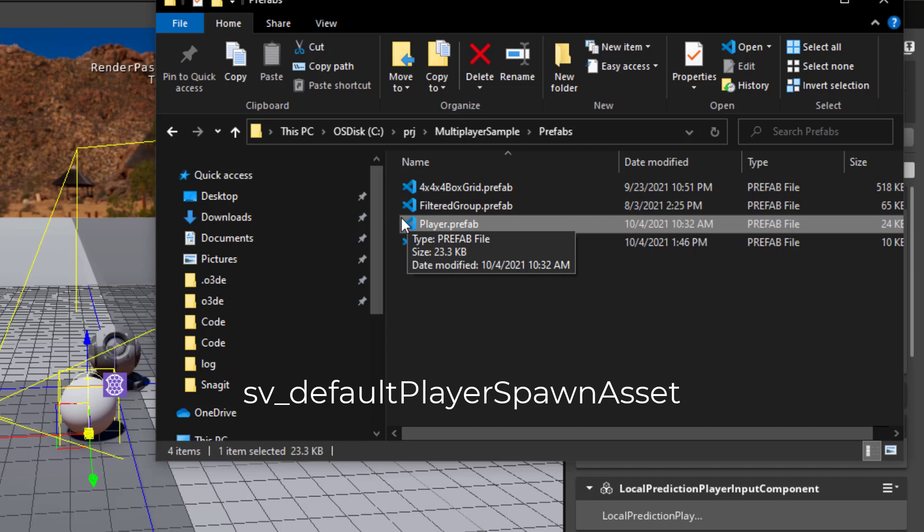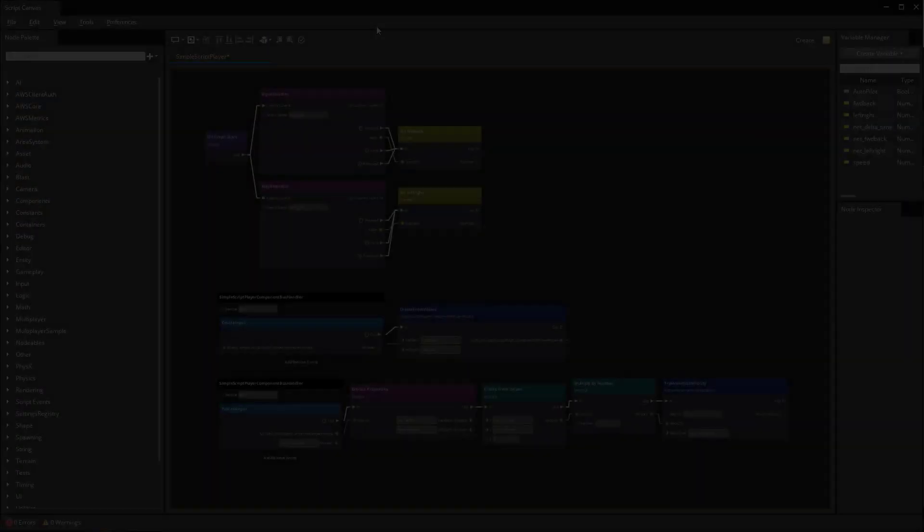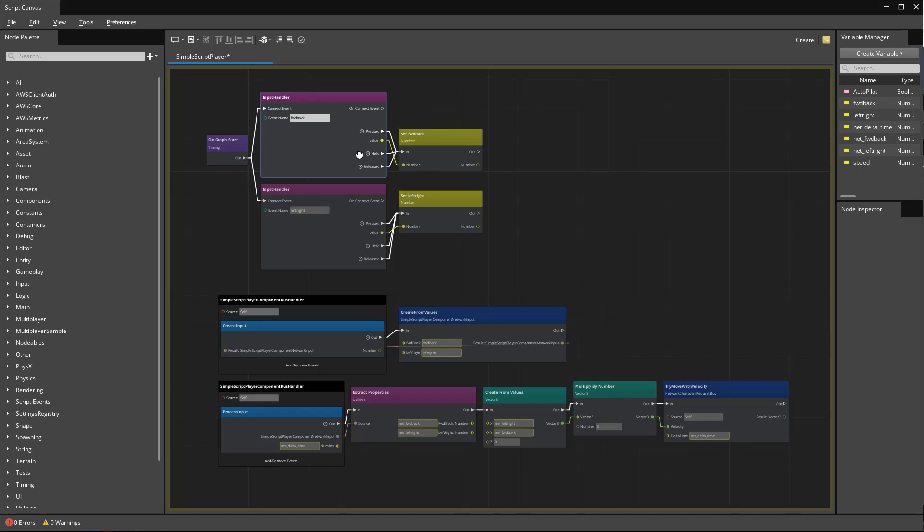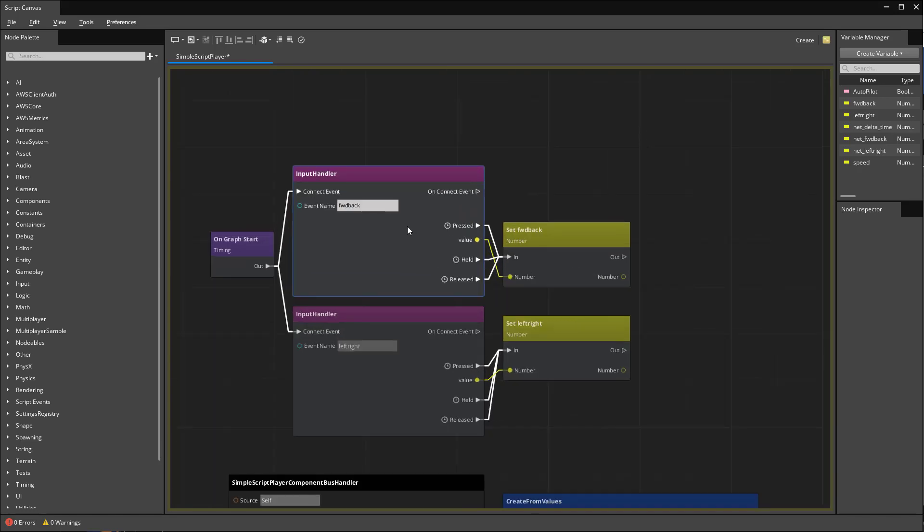I've opened up script canvas and now we're in our simple script player graph. The input handler node will receive keyboard input. I'm storing these in variables called forward back and left right.